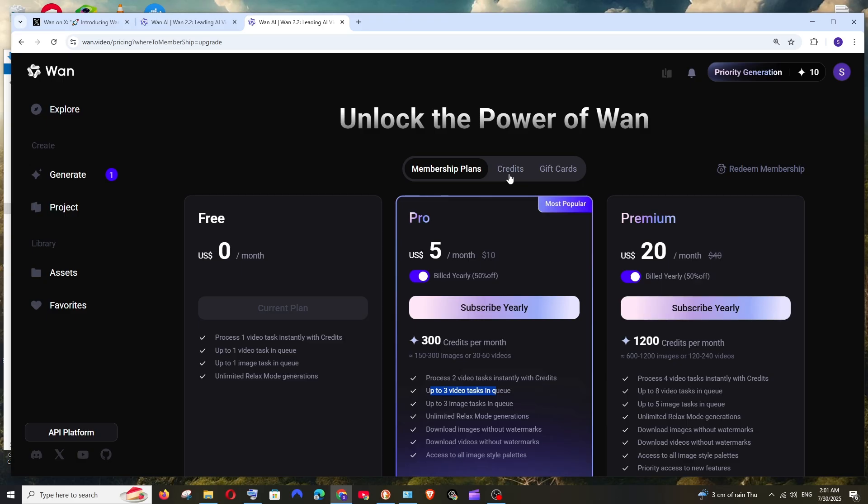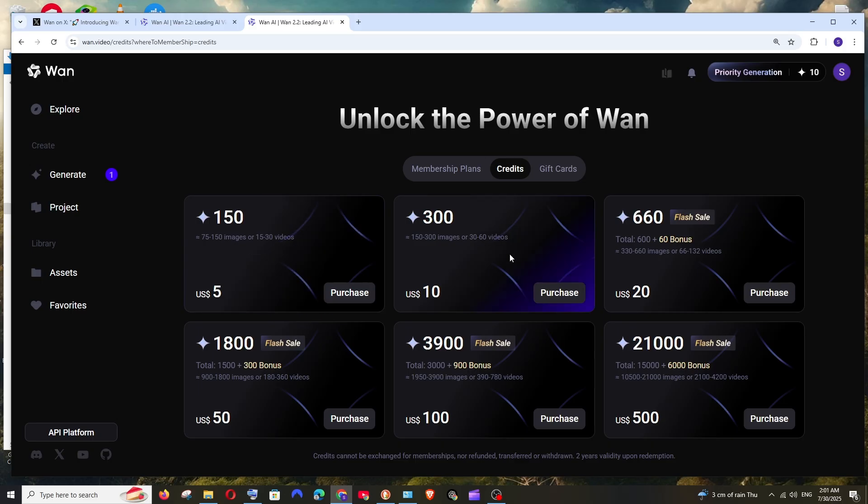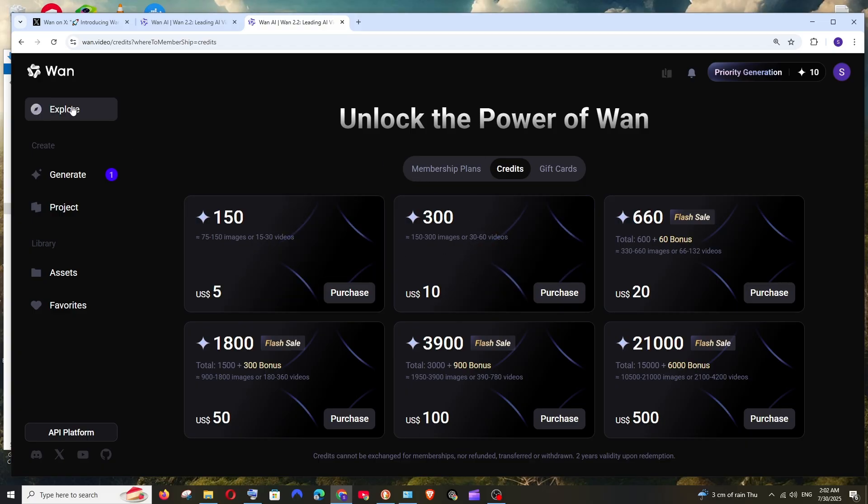If I go to credits here, as you can see, for 150 credits we can generate 75 to 150 images or 15 to 30 videos, and for 300 credits we can generate 30 to 60 videos. You can just go through it based upon your use case.